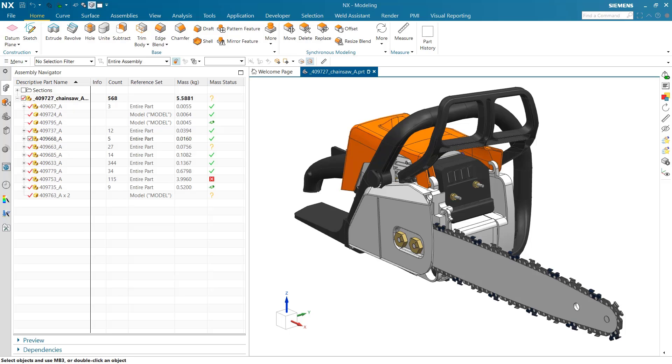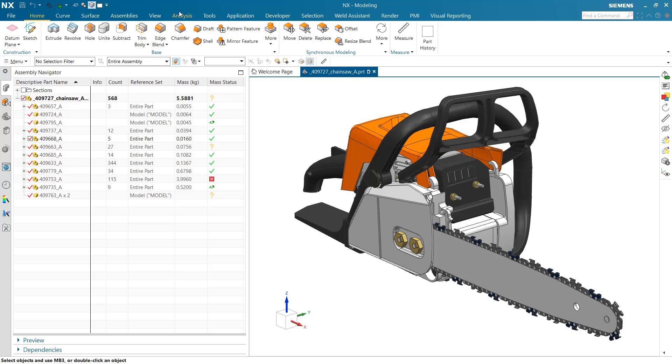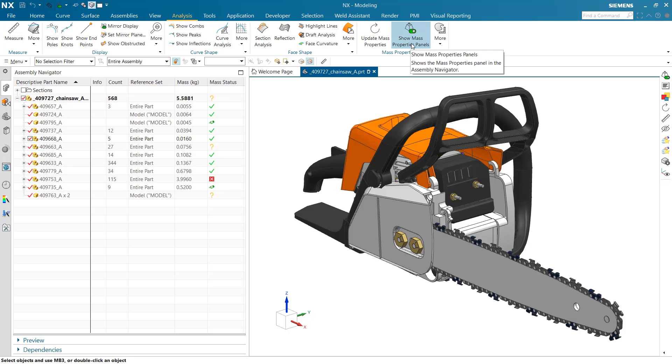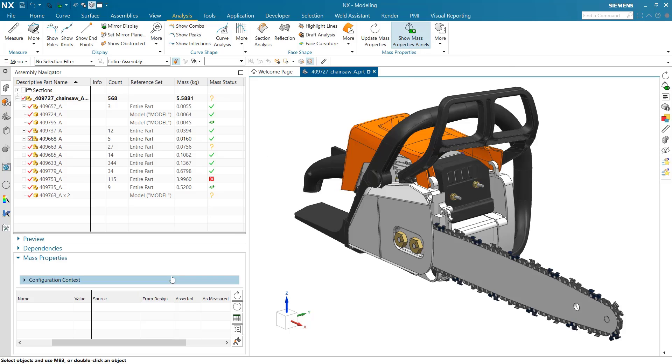This is a demonstration of some new mass properties management and UI features in NX 1926. First, inside the assembly navigator, turning on the new mass properties panel is under the Analysis menu. Show Mass Properties Panel will display that panel inside the assembly navigator.